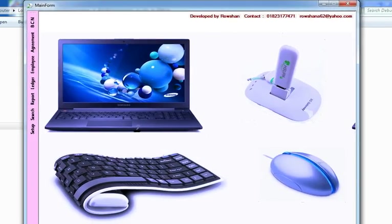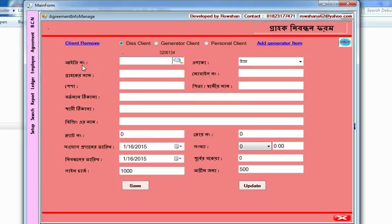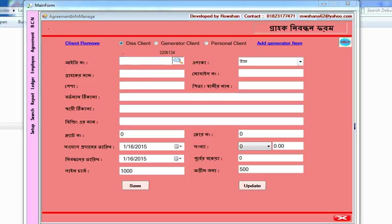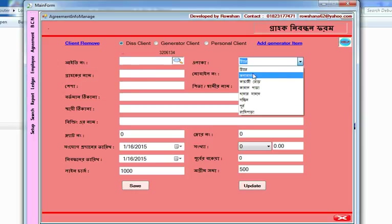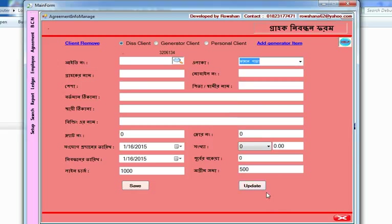Now I'm going to show you the Bengali language support. If everything is in Bengali, you can change the Bengali font. Select the Bengali font option and if everything is in Bengali it will display accordingly.